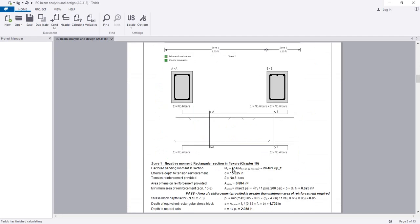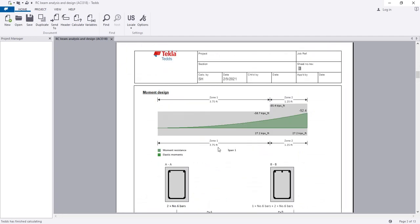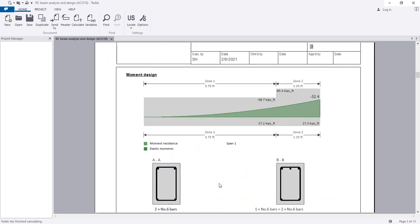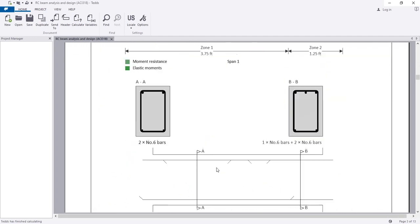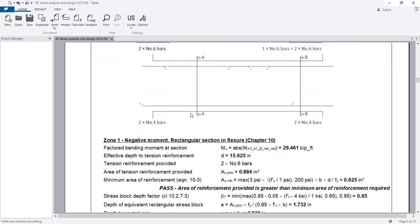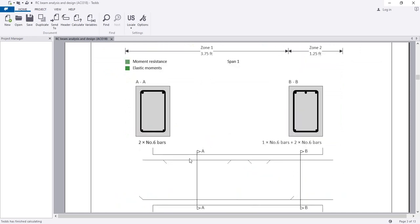You can see the reinforcement for the cantilever portion here - three bars are provided. Looking at the section, there are two reinforcement bars on top and two on the bottom, Number 4 bar.